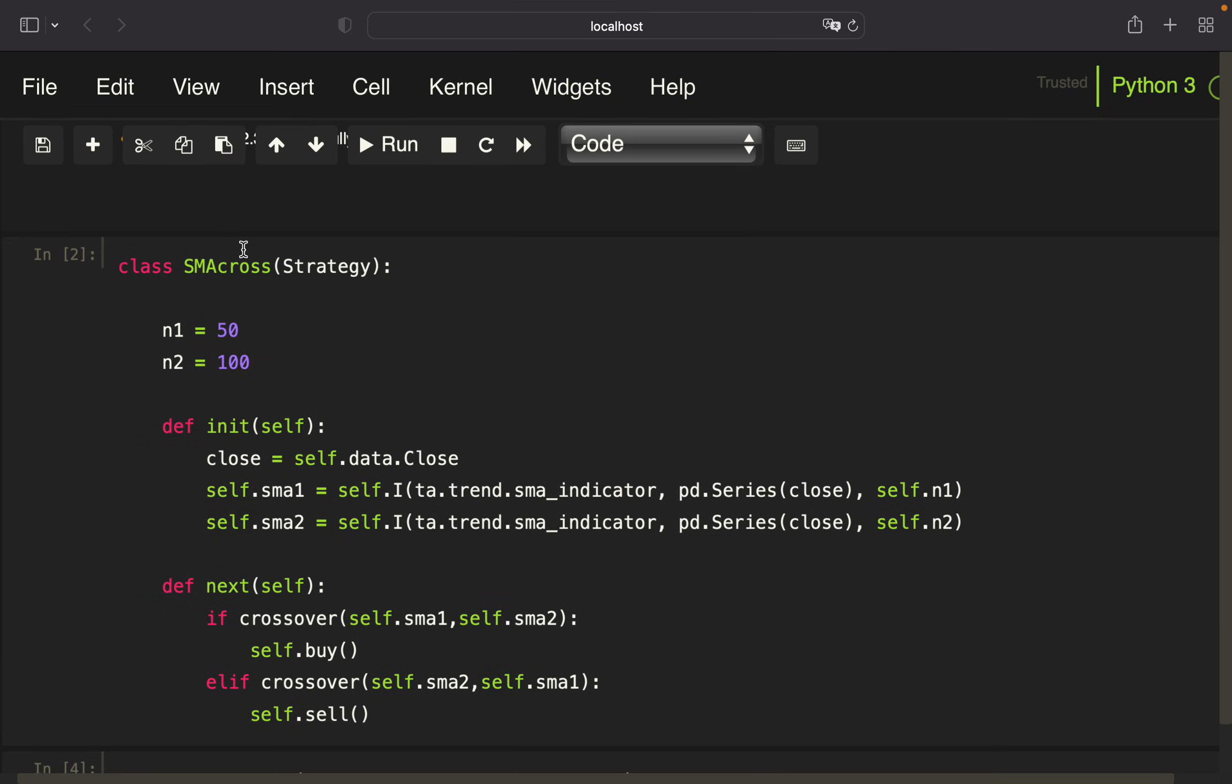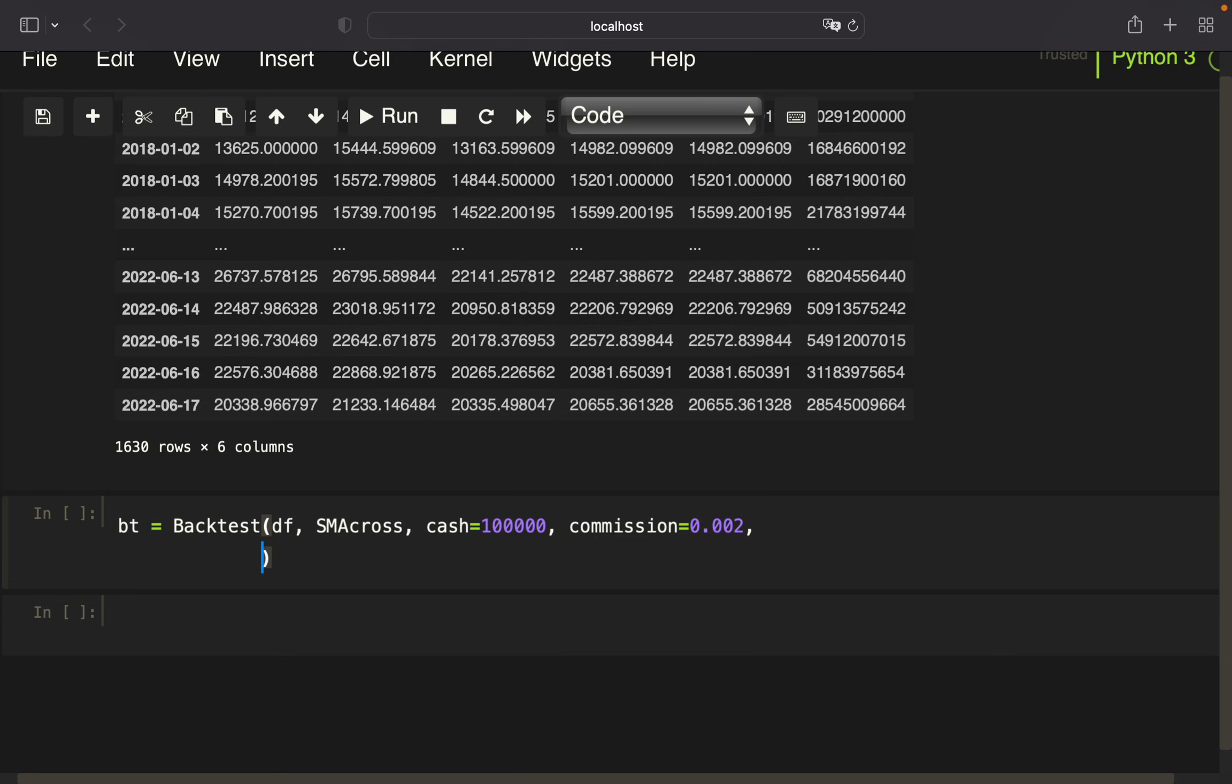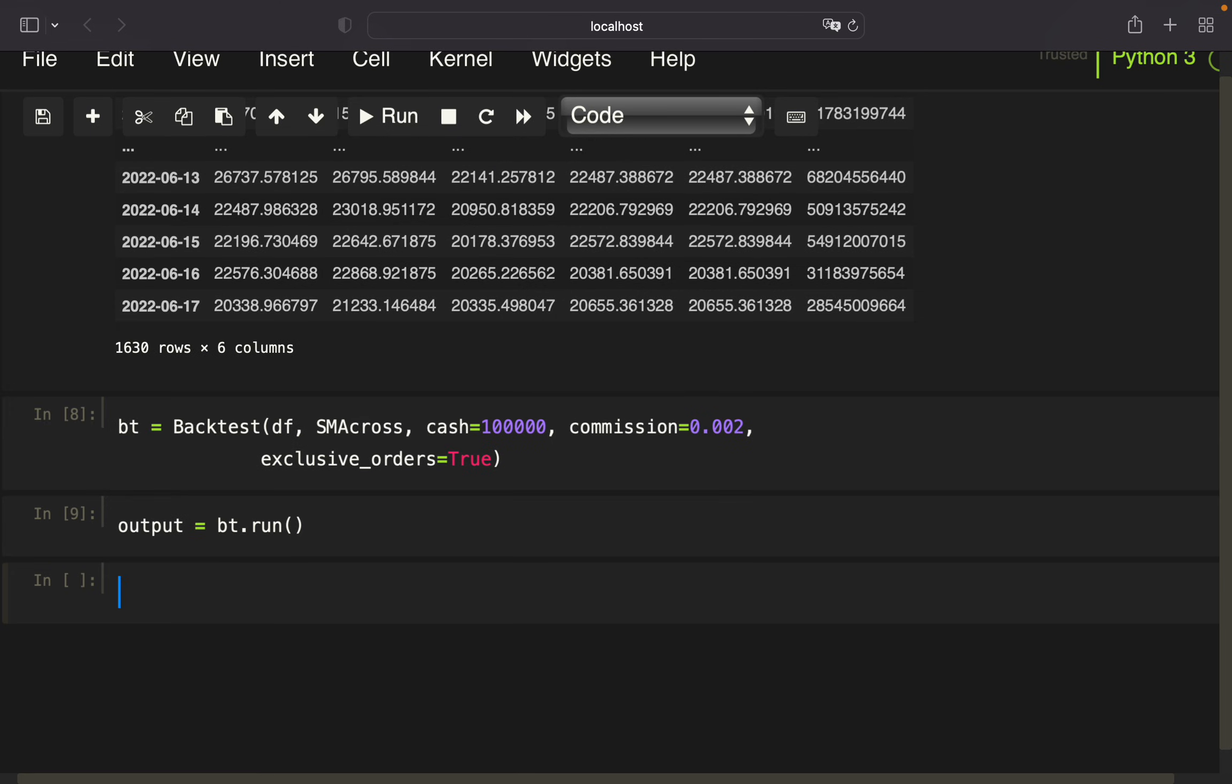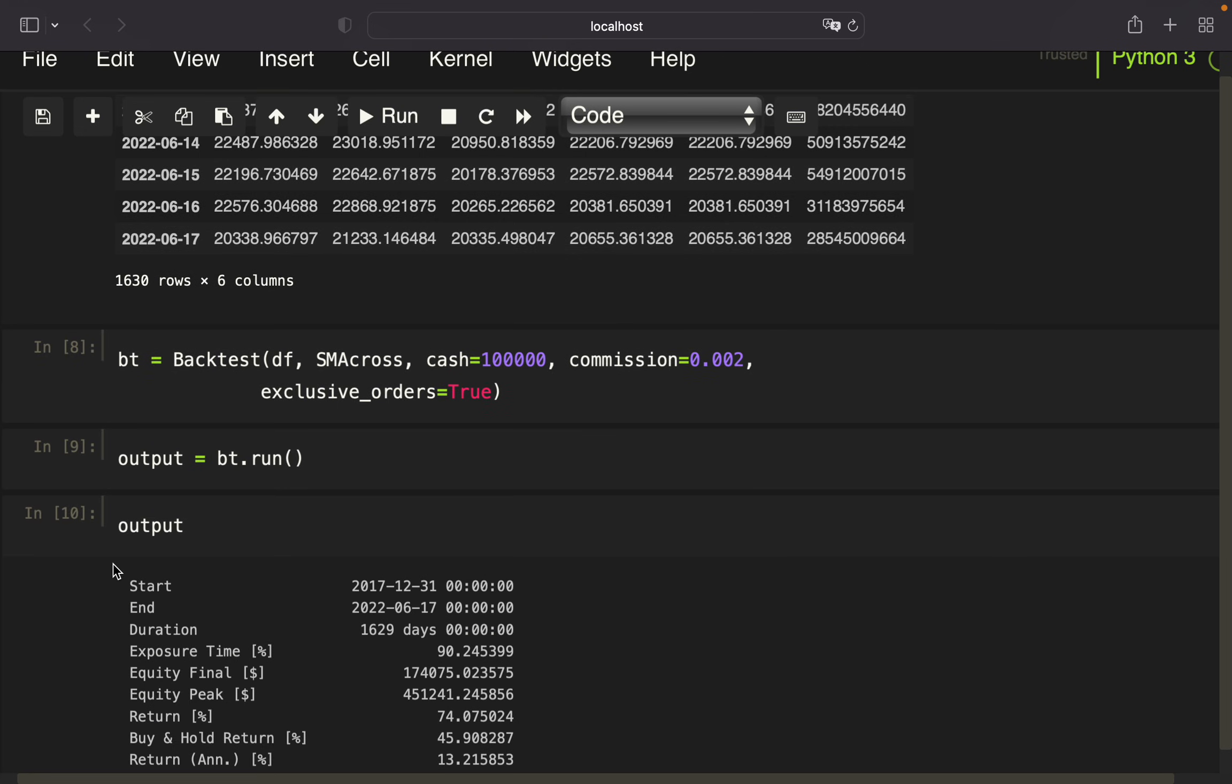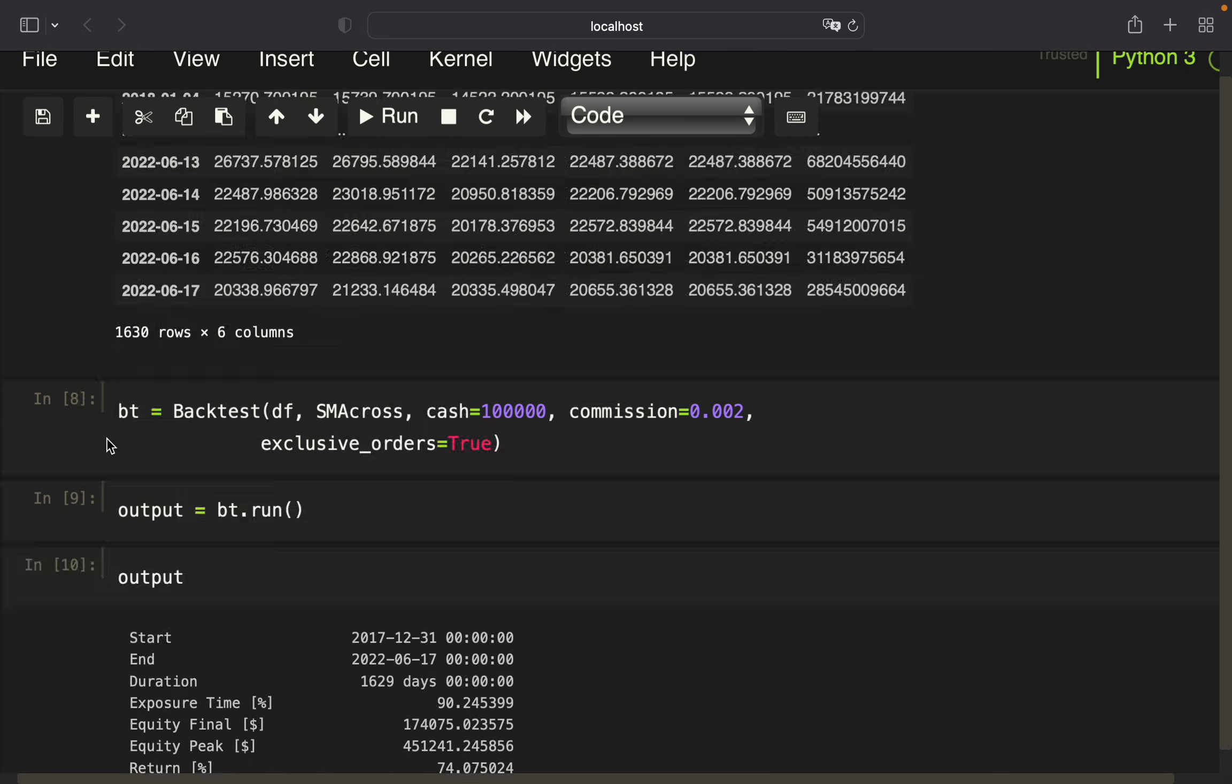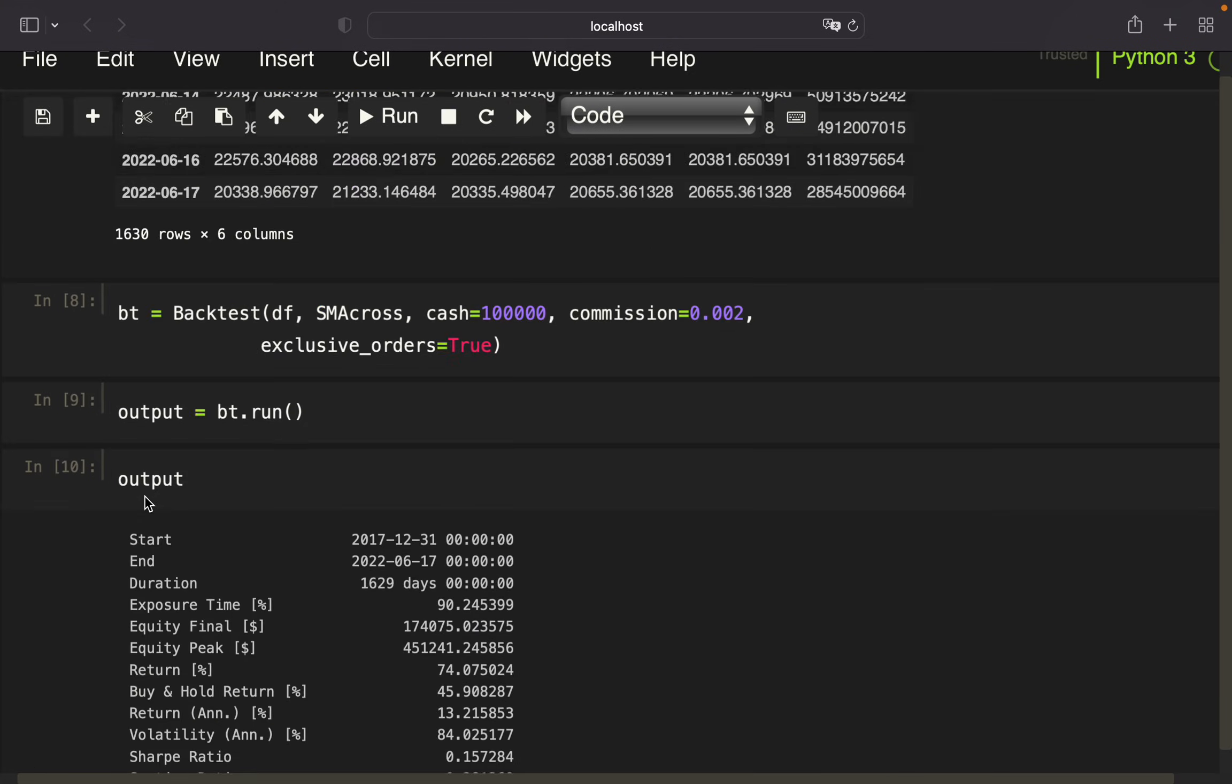We need to define the strategy, which is simply our class name SMAcross. We need to set an initial cash amount, just taking 100k, set the commission per trade to 0.2%, and to avoid overlapping orders I'm setting exclusive orders to true. That's already it, so we can run the backtest, storing that in an output variable.